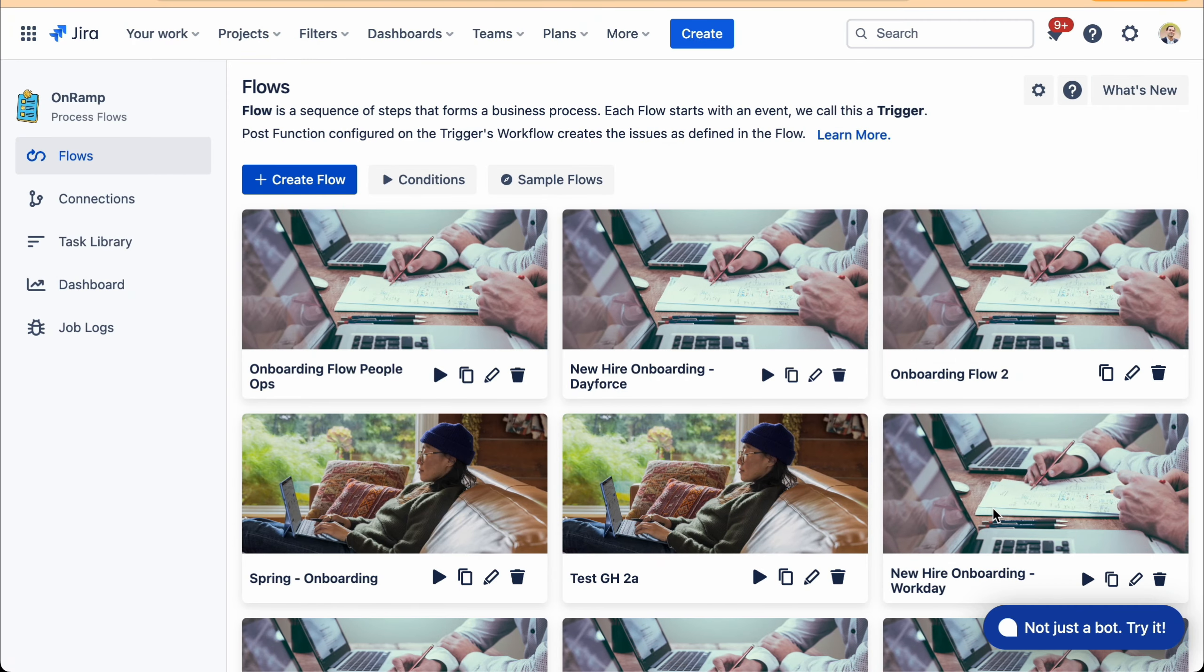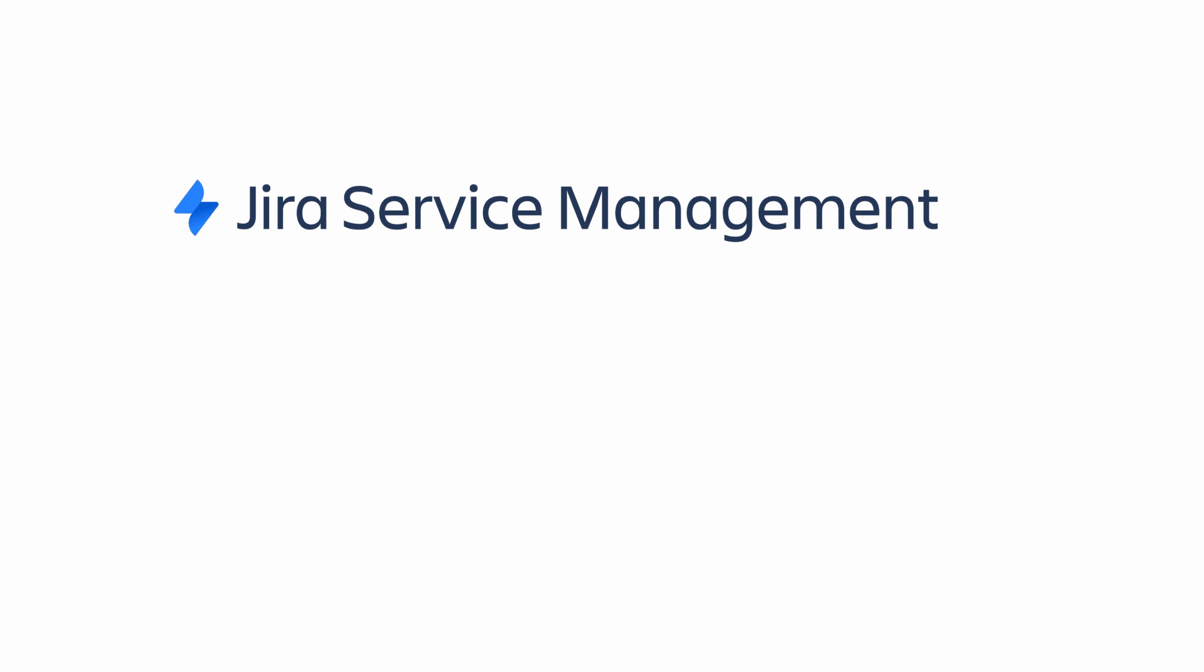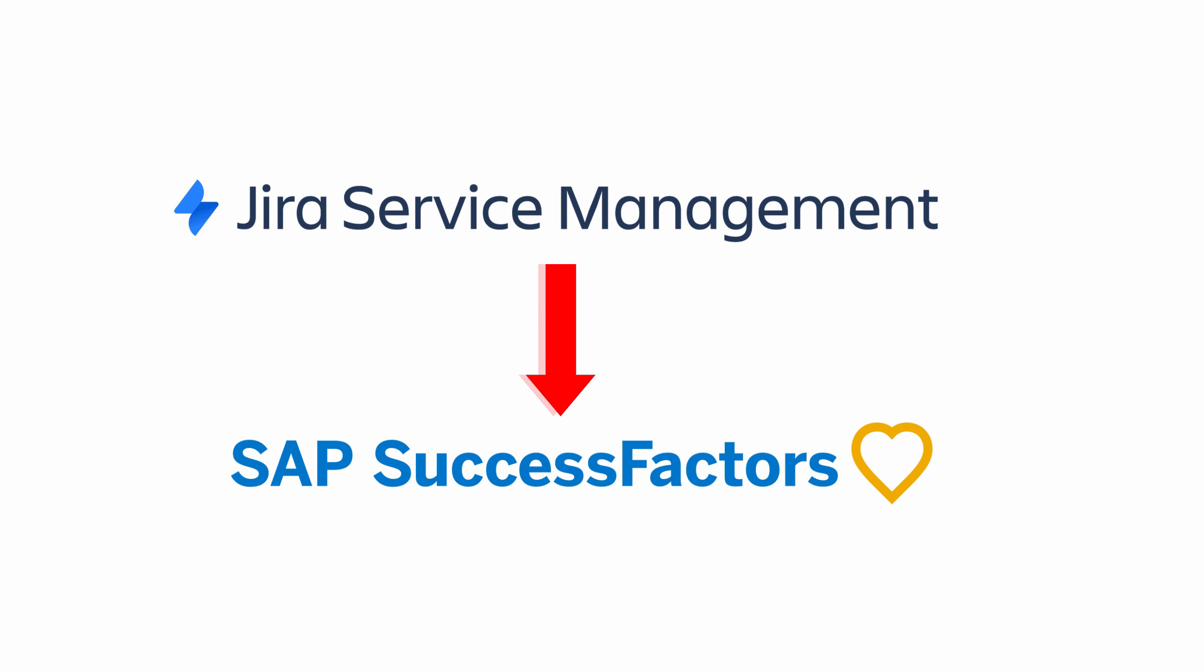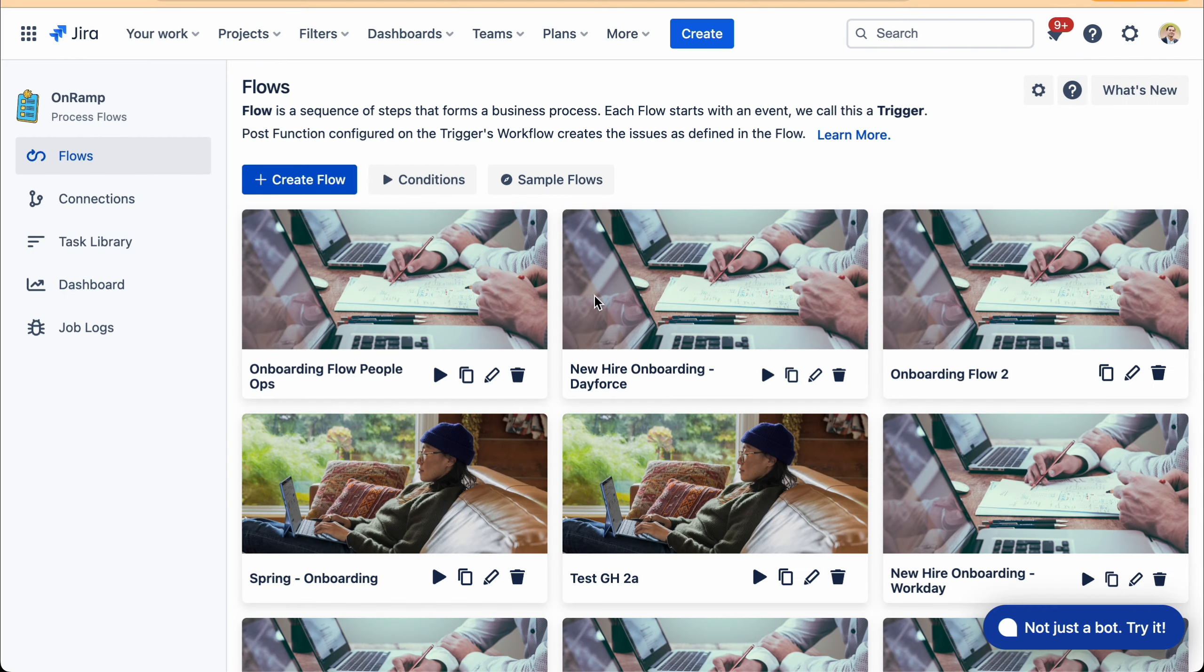In this video, we're going to show you how OnRamp helps connect Jira and Jira service management with SAP SuccessFactors. Here I'm showing OnRamp landing page. It's installed within a Jira service management instance.